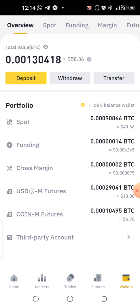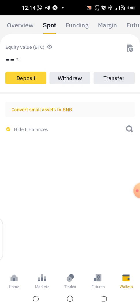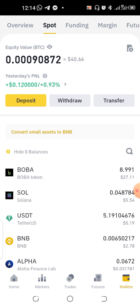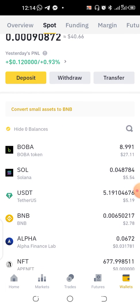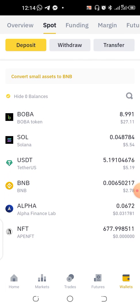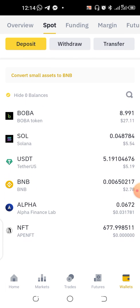I'm going to teach you how to do that very easily and very quickly using this wallet. Come to your wallets, go to Spot, and we're going to check for USDT. I have 5 USDT — it's not too much, but we're going to be sending this.